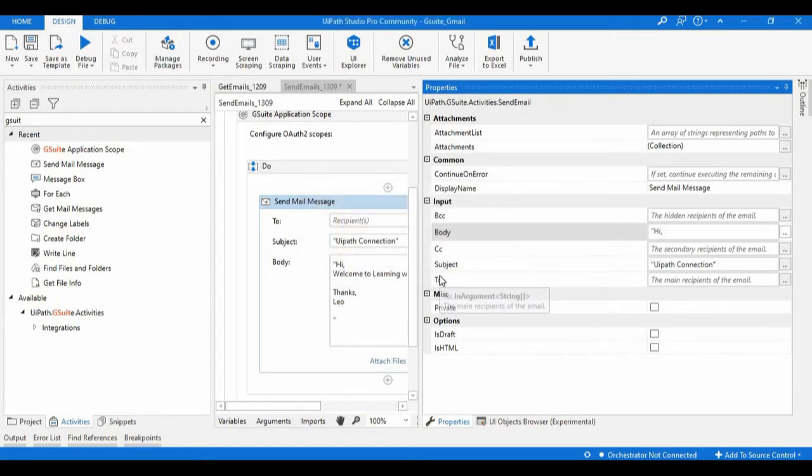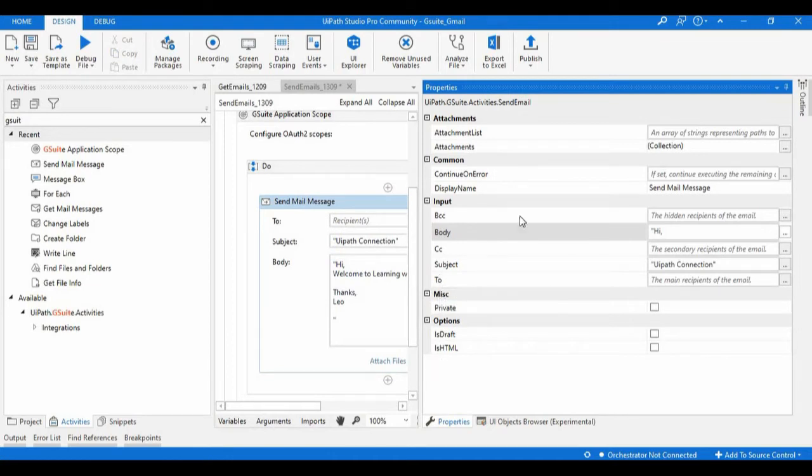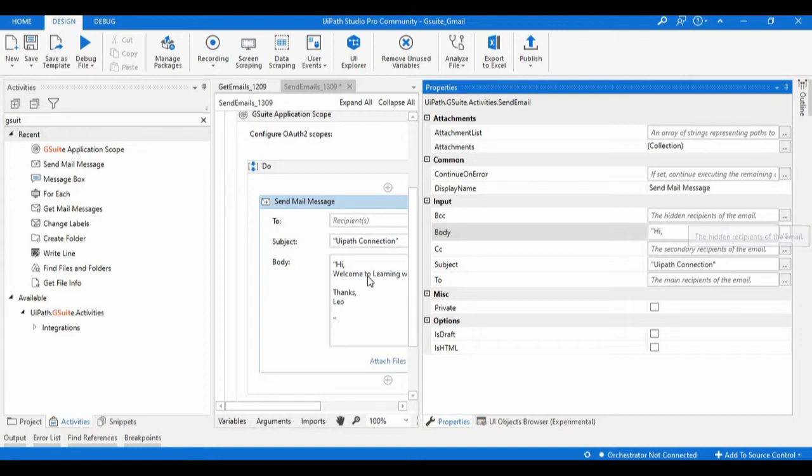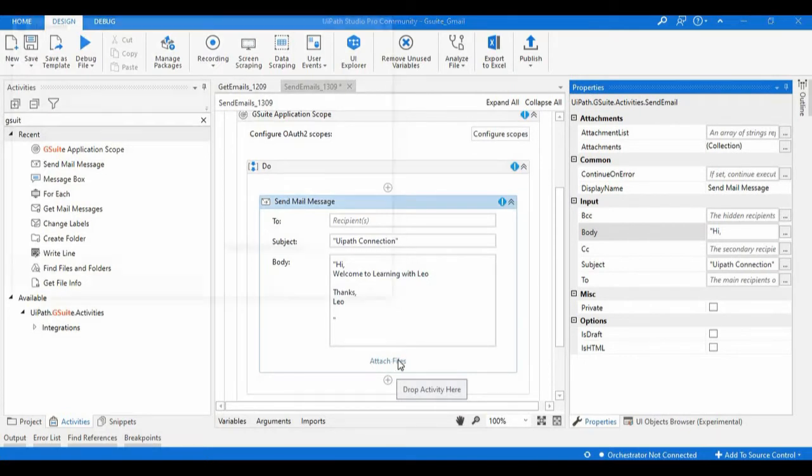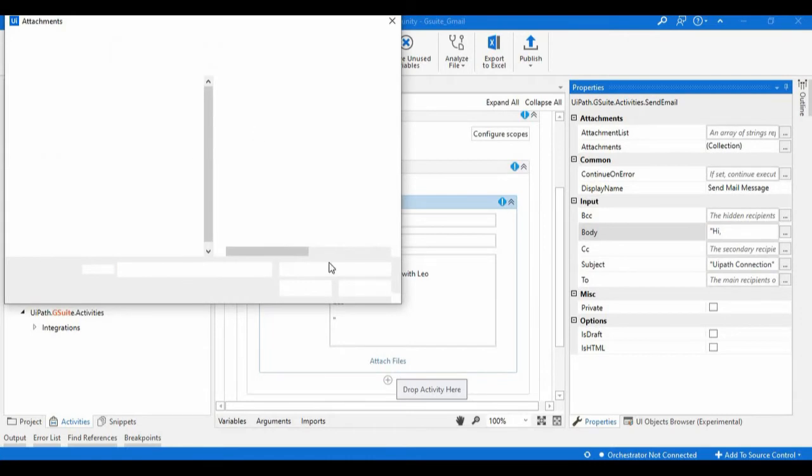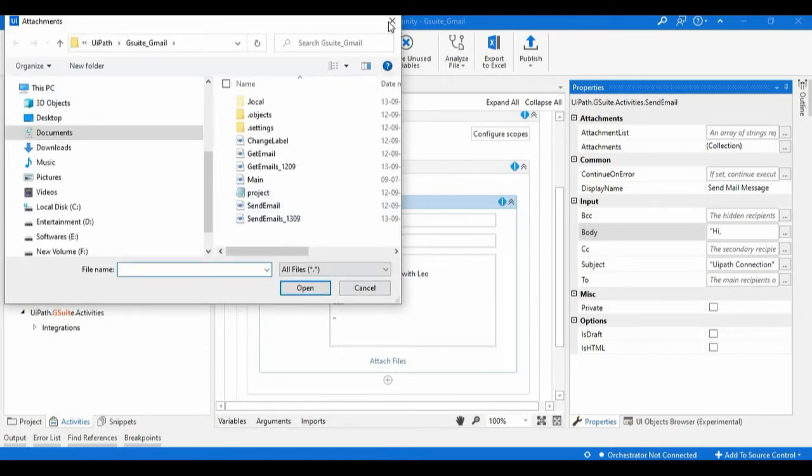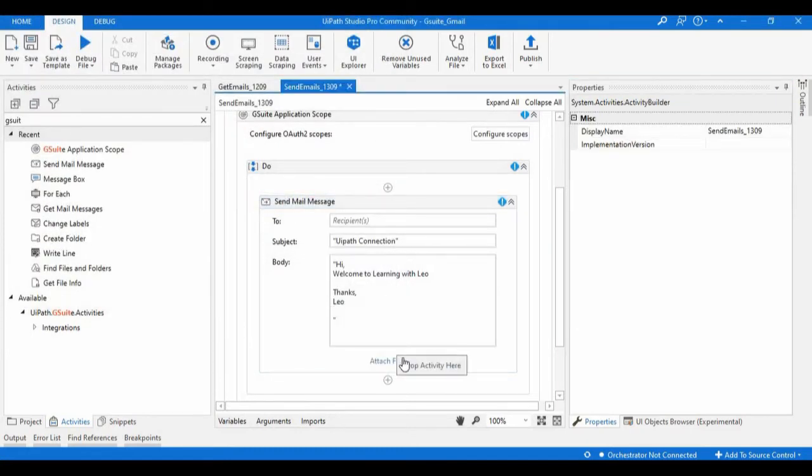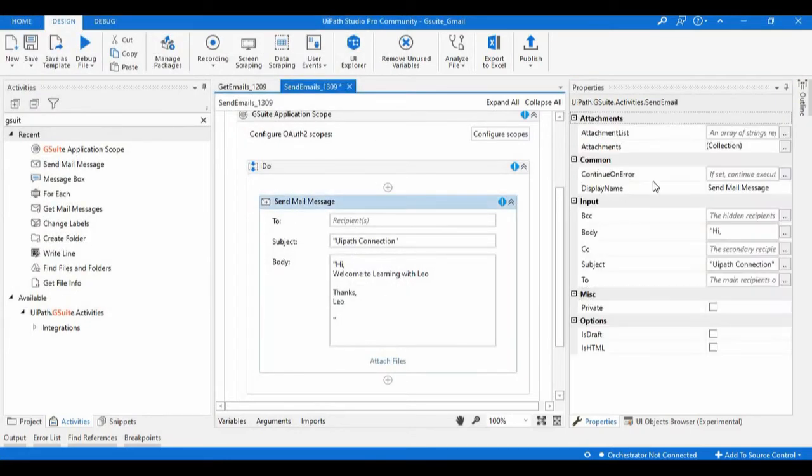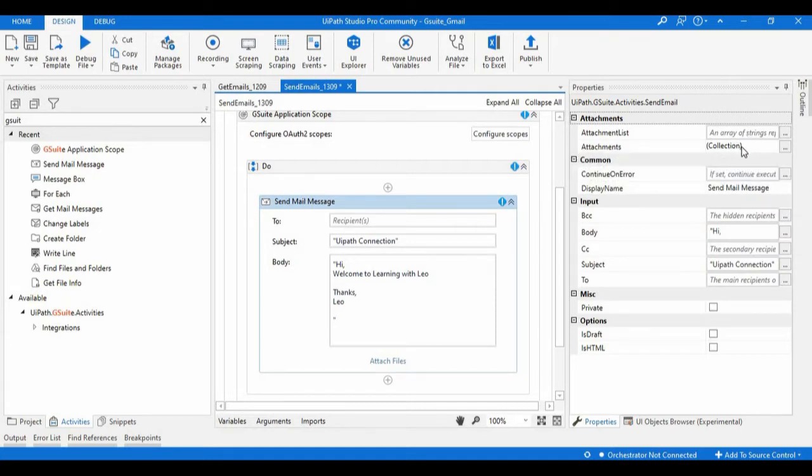I configured it like this. If you want to configure any CC or BCC, you just need to mention the emails in a particular sequence. If you want to attach any files, you just need to set these attach files - it is a collection of attachments. You just need to provide the attachment path, just like this attachment files. Here you can see this attachment list.